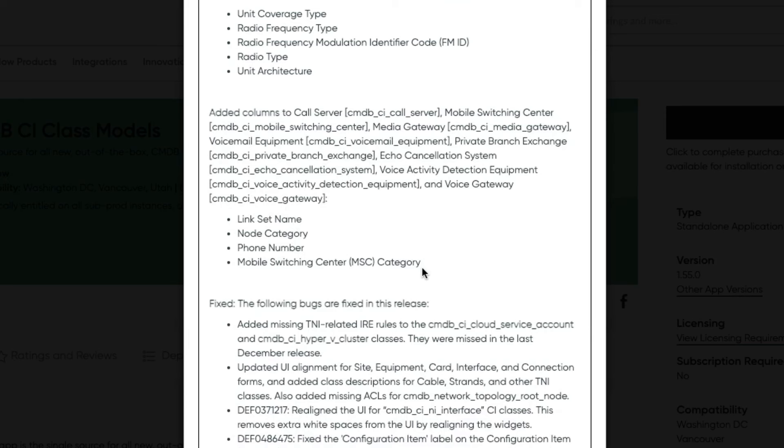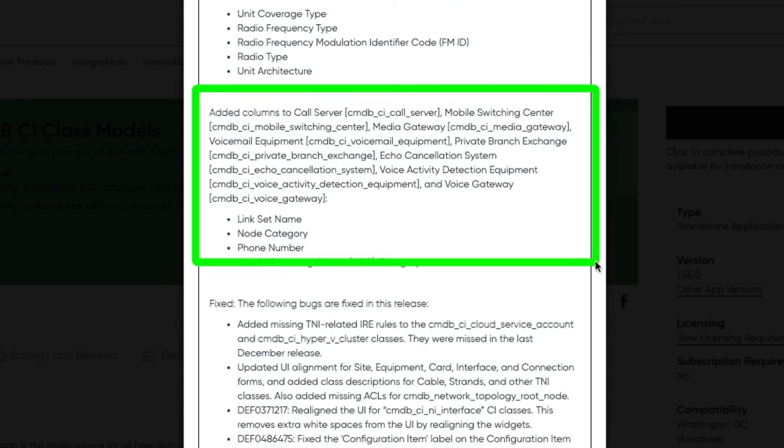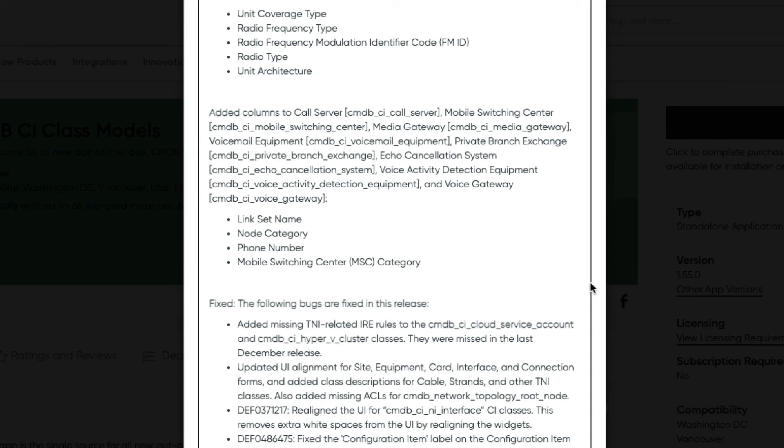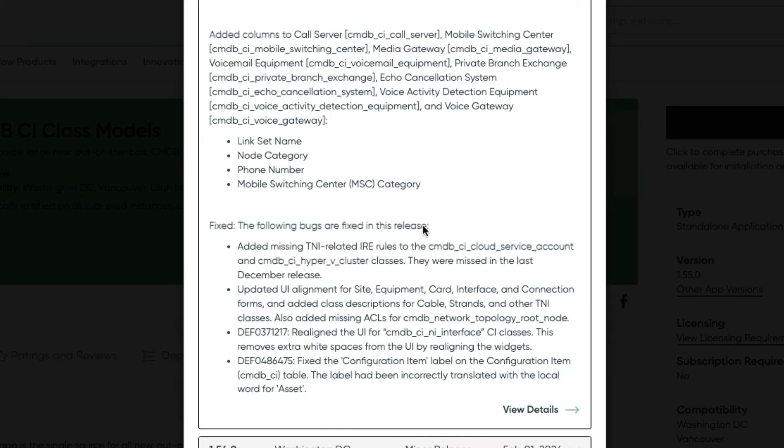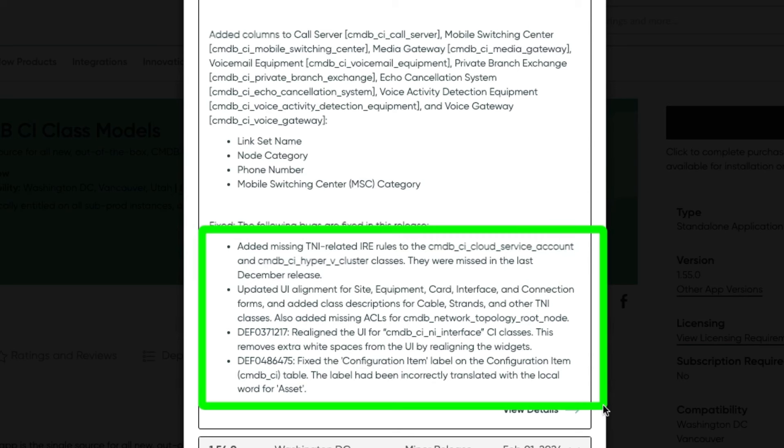Added columns to call server, mobile switching center, media gateway, voicemail equipment, private branch exchange, echo cancellation system, voice activity detection equipment, voice gateway, and those attributes or columns were link set name, node category, phone number, and mobile switching center. And they fixed: added missing TNI related IRE rules, updated UI alignment for site, equipment, card, interface, and connection forms, and added class descriptions for cable, strands, and other TNI classes. Also added missing ACLs for CMDB network topology root node. And there were two defects: realign the UI for CMDB CI and interface CI classes, and fix the configuration item label on the configuration item CI, CMDB CI table. That was a long list but helpful list of updates to the application CMDB CI class models.